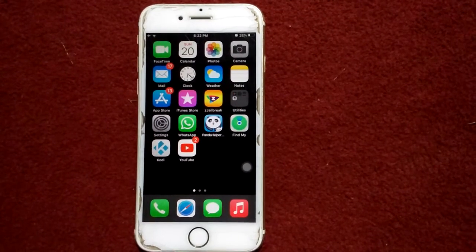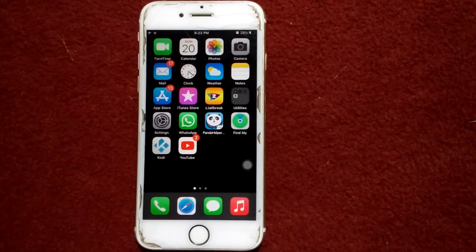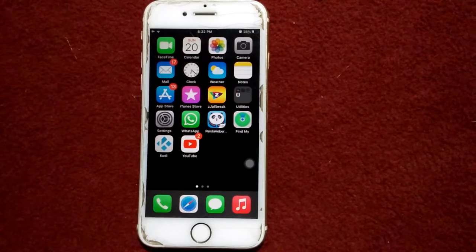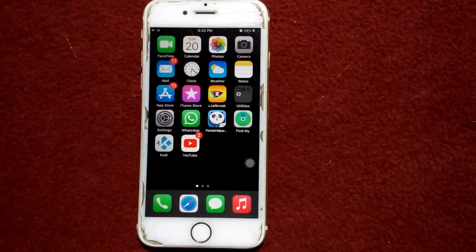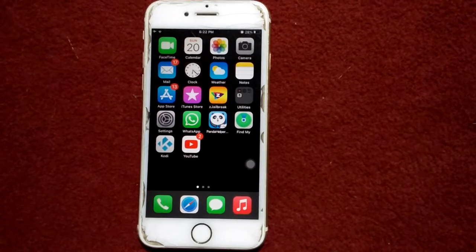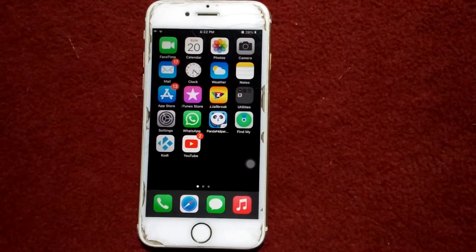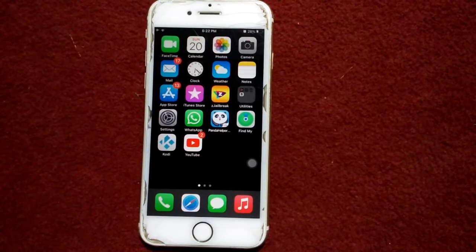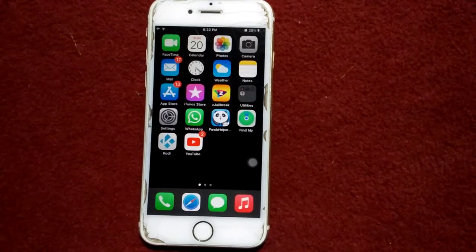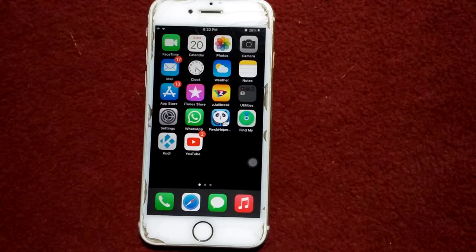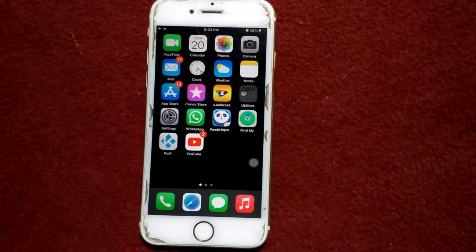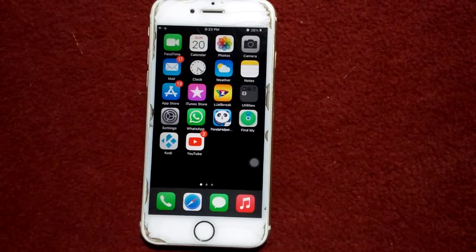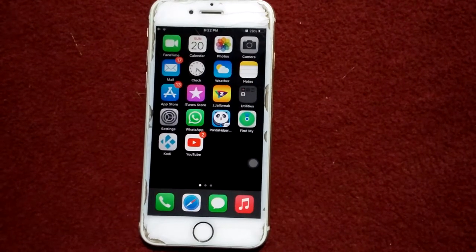Hello everyone, welcome back. You are watching my YouTube channel Technical World. During this video I'm going to show you how to fix 'cannot load photos, there was an error loading this photo' on iPhone and iPad after updating iOS.